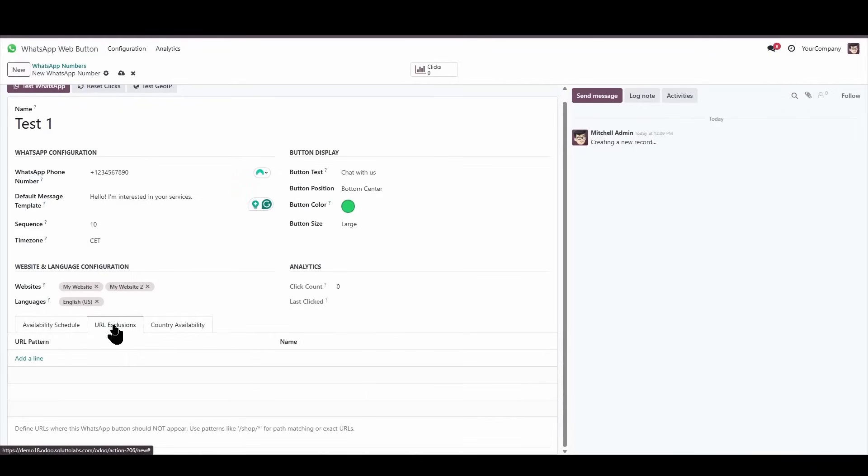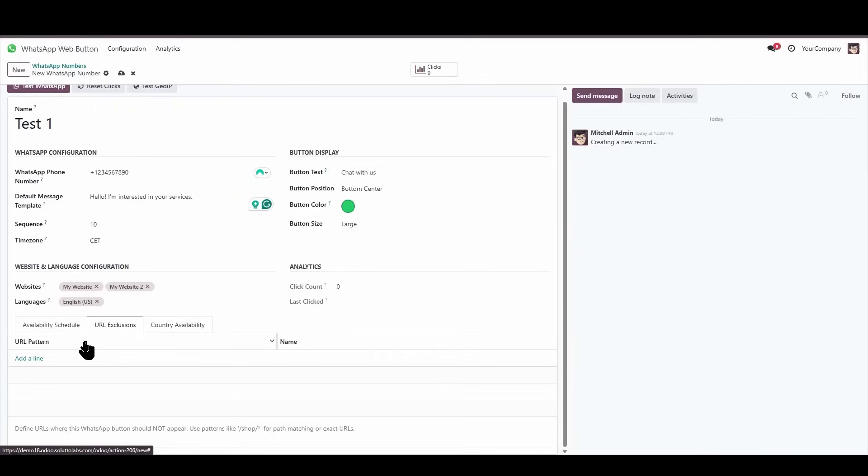We can also set up URL exclusions specifying certain particular parts of the website where we definitely do not want the button to appear at all. If we have a URL where we don't want the button to appear, then we would put it here.